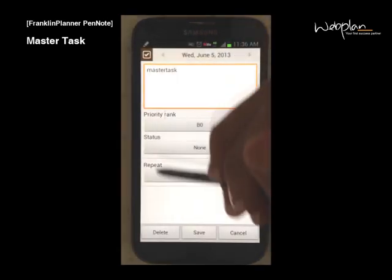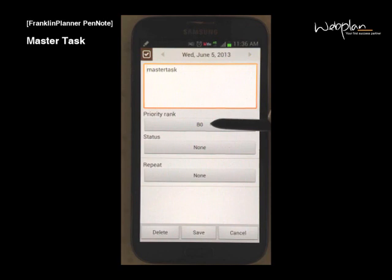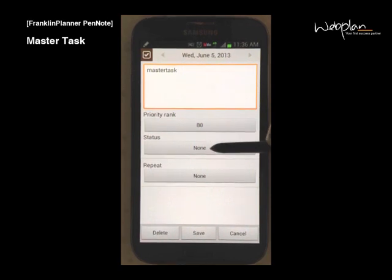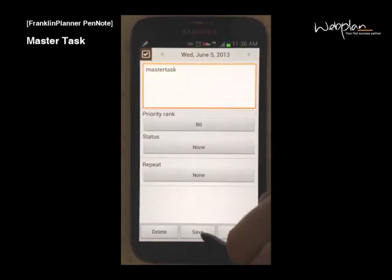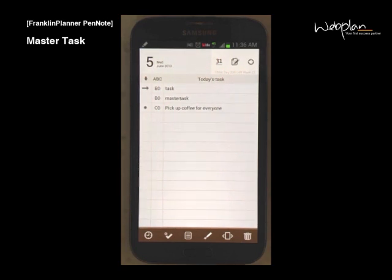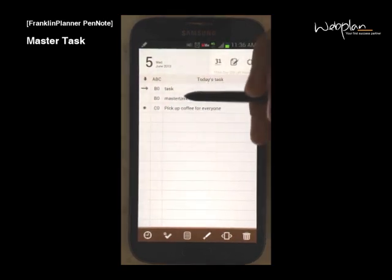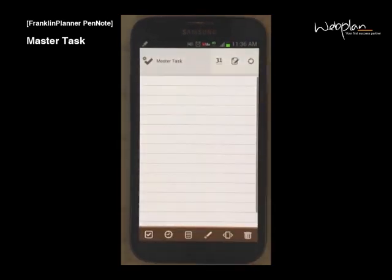When you move it to task, you can designate a priority, status, or repetition. Once you've moved a master task to task, it will be deleted from the master task window.